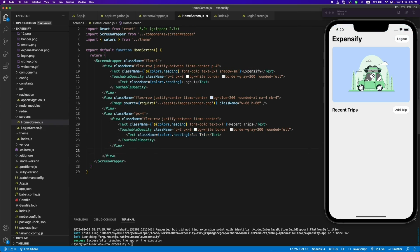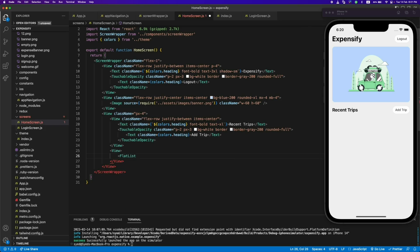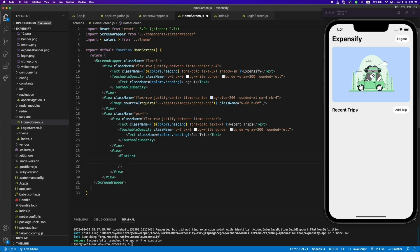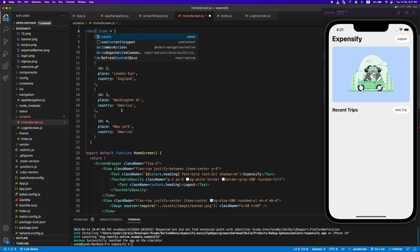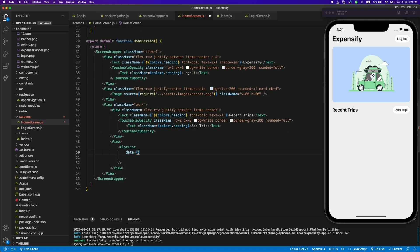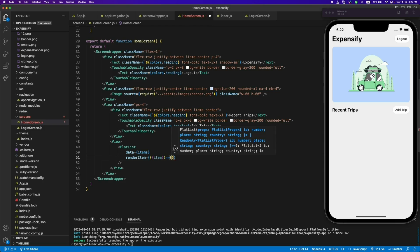Let's add another view for our recent trips. We'll be using the FlatList component from React Native — this is used for showing a list of data, so we'll show a list of recent trips here. It takes a 'data' parameter which is an array. I've already copied some dummy data to paste here — later we'll use trips from Firebase, but for now let's use dummy data. The second option is renderItem, where we receive an item from the array in a callback.